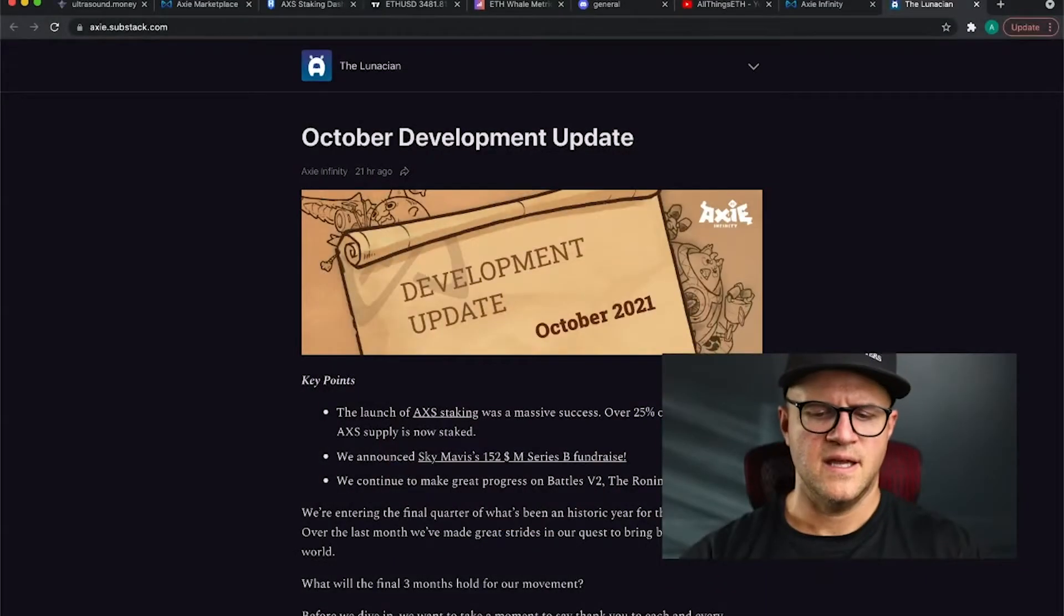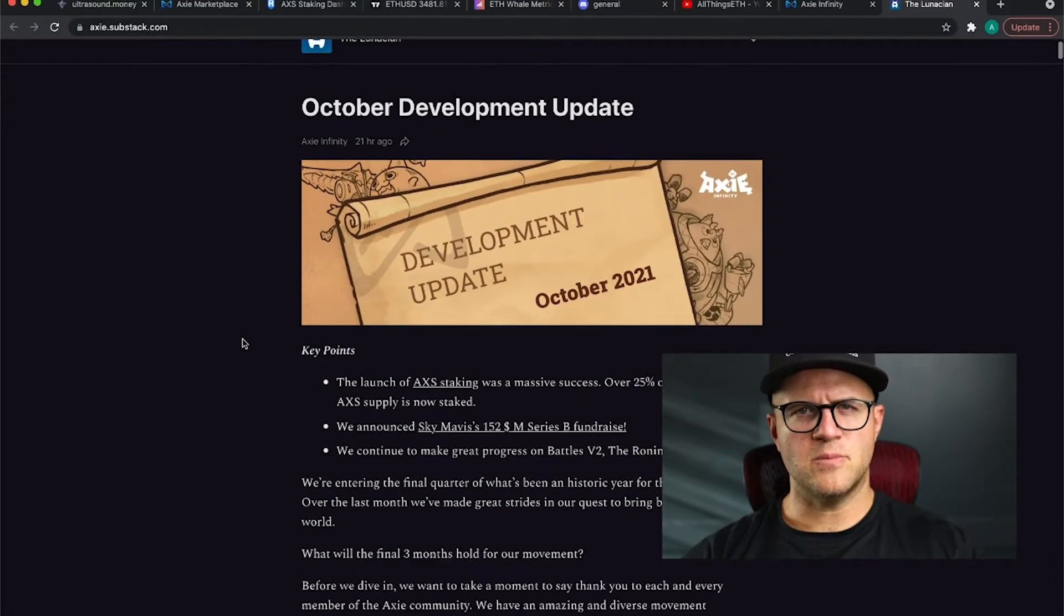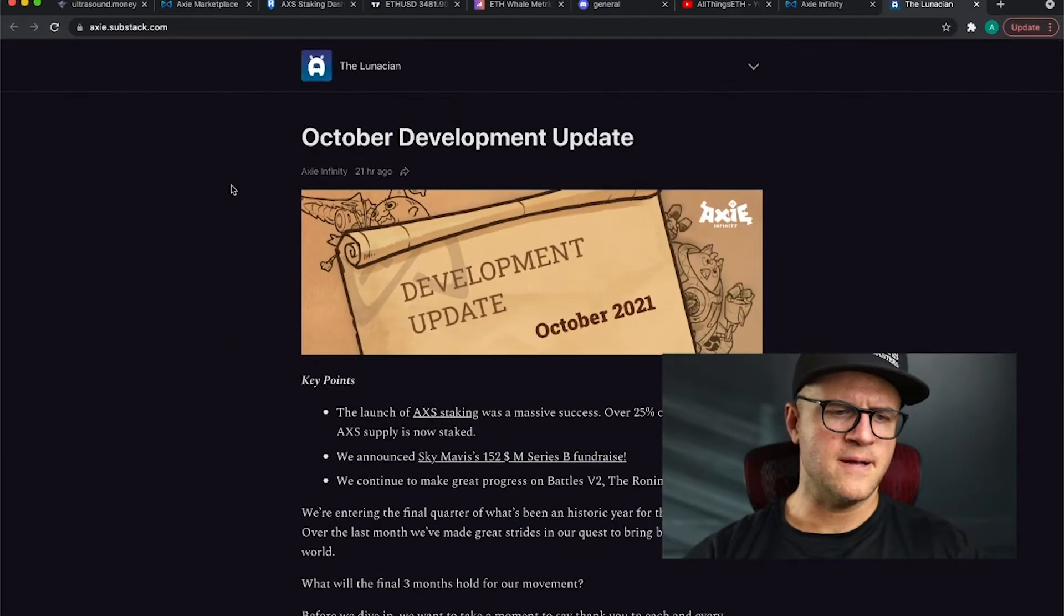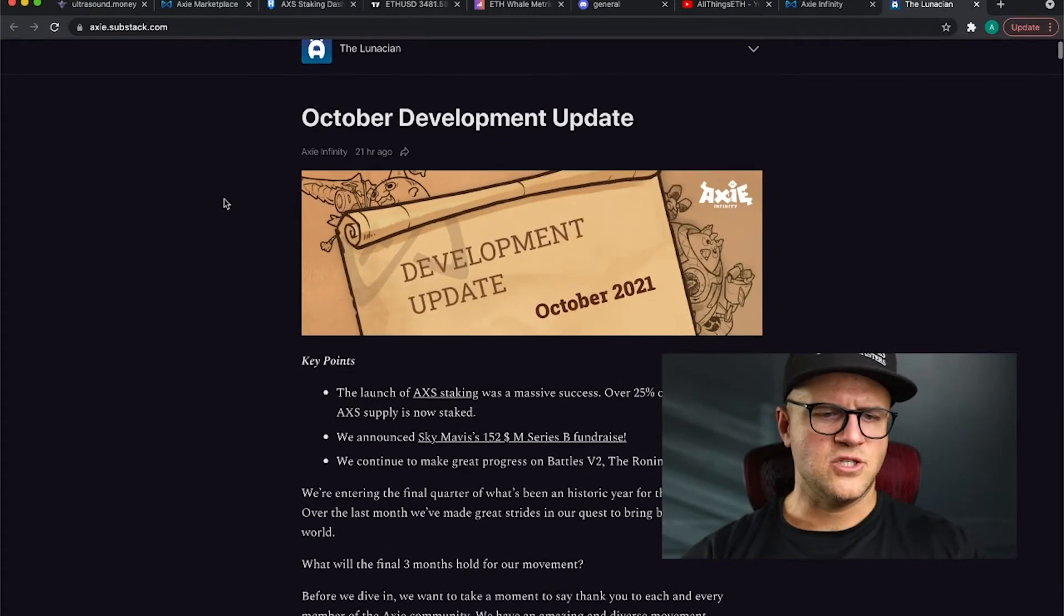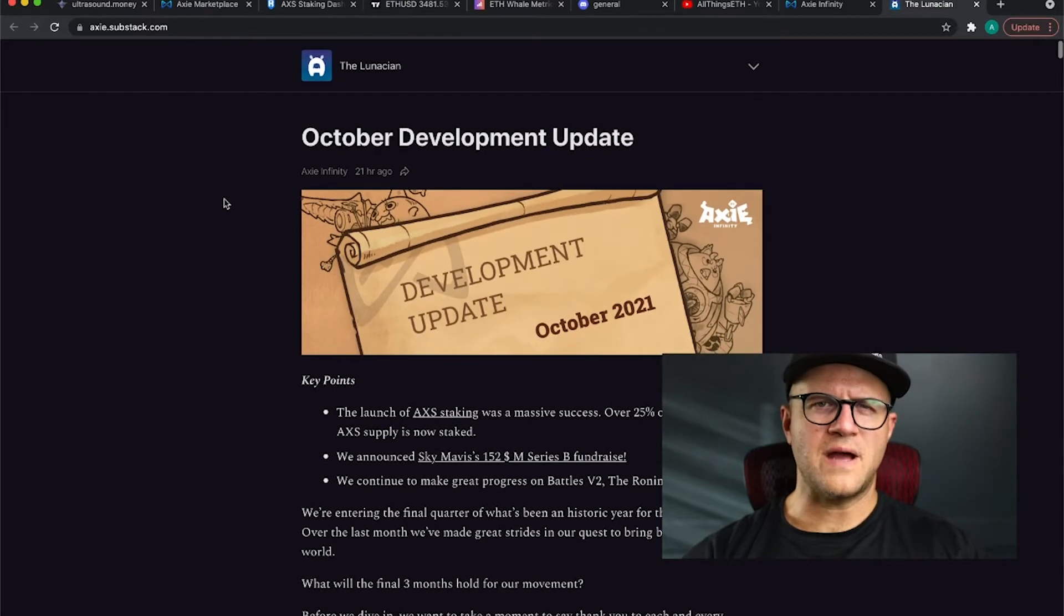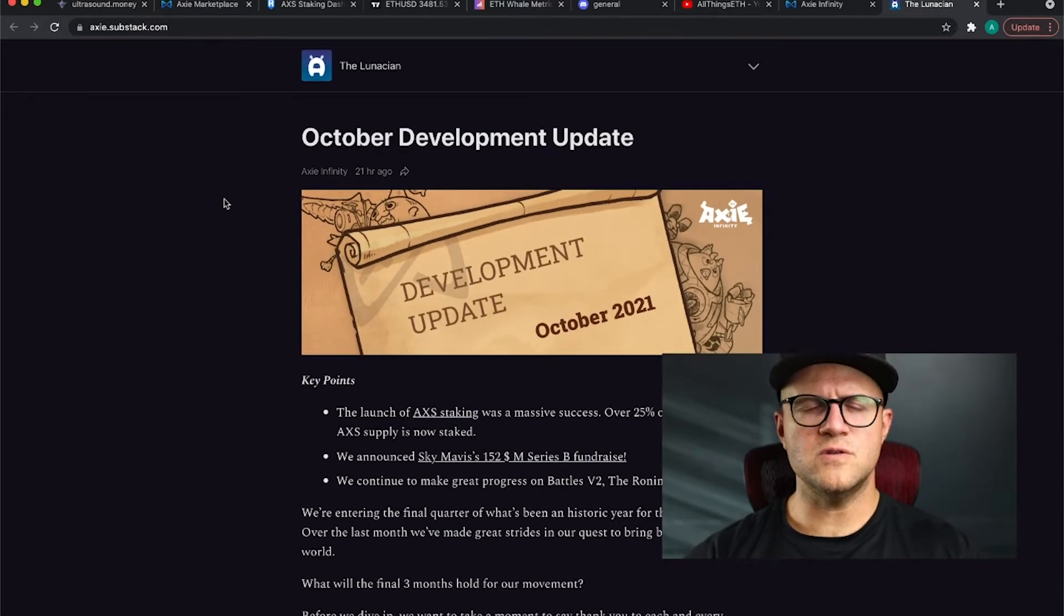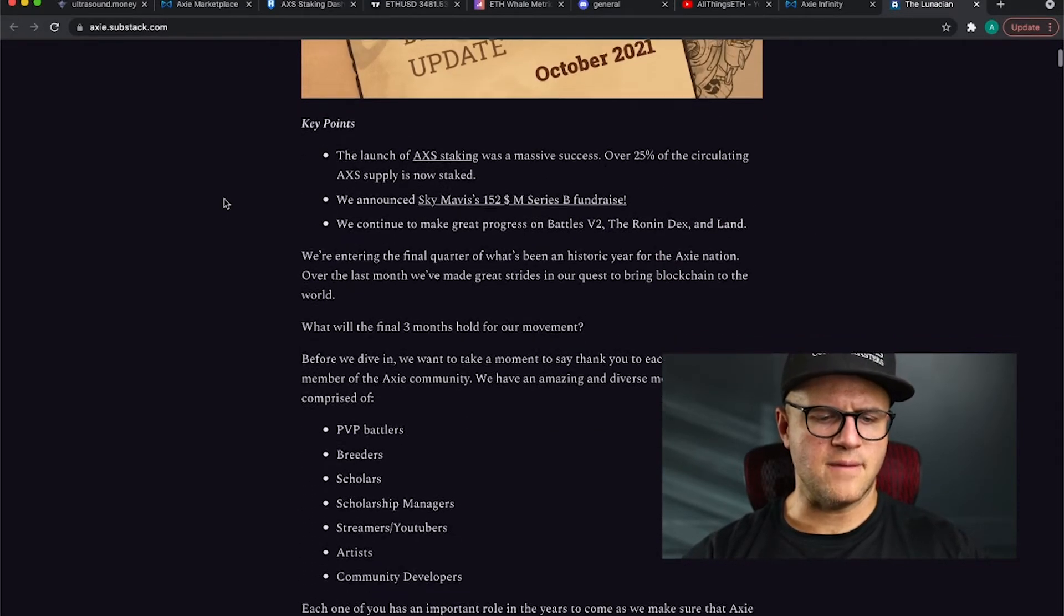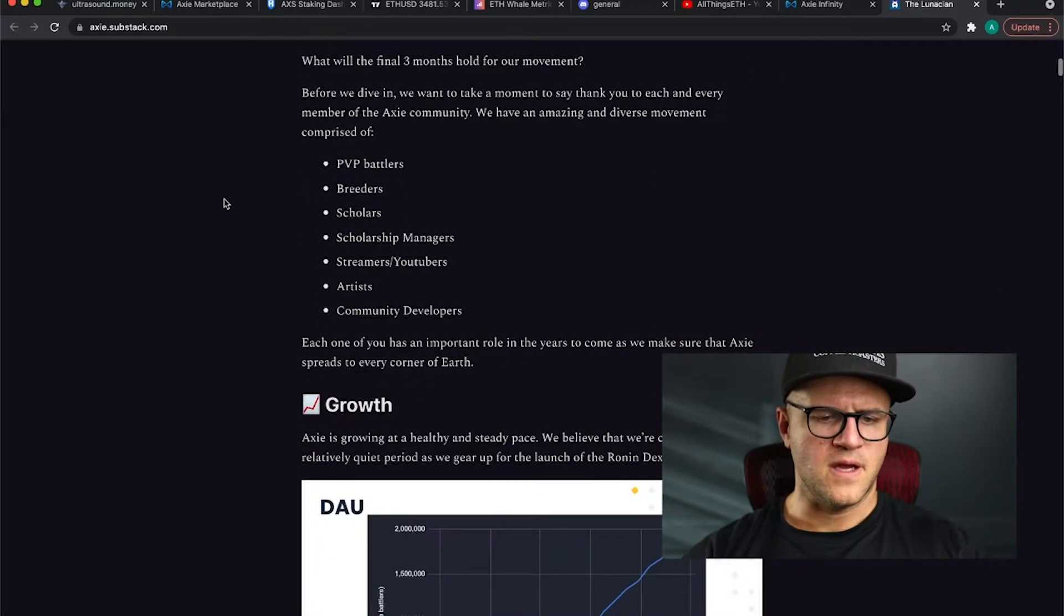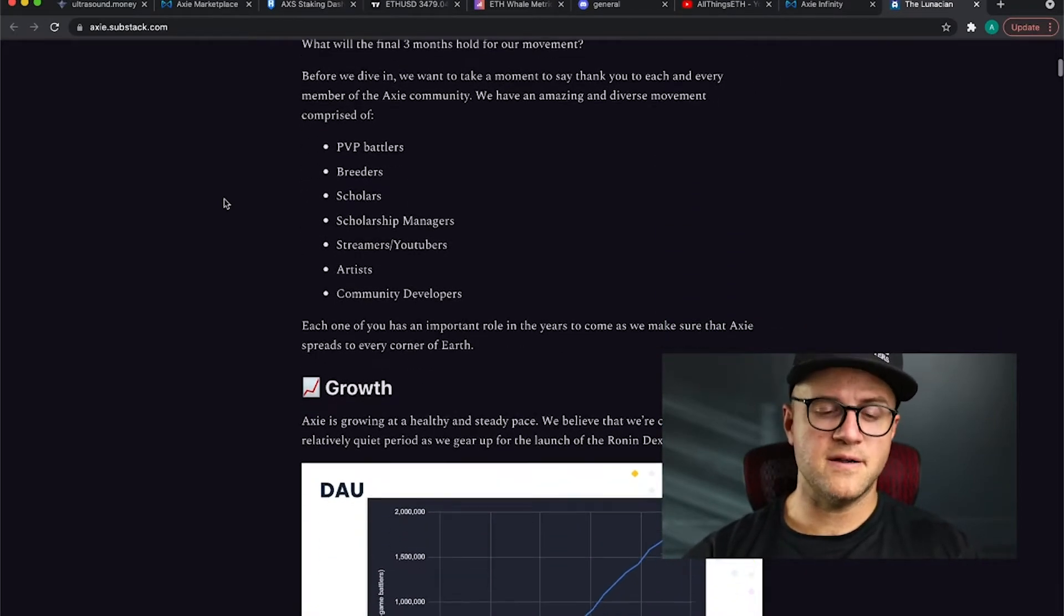Today I wanted to give you an update on the Axie Infinity Marketplace. In particular, the October development update is out from Axie Infinity. And to show you my screen here, here's the October update from them. Go over to axie.substack.com and check out the news.